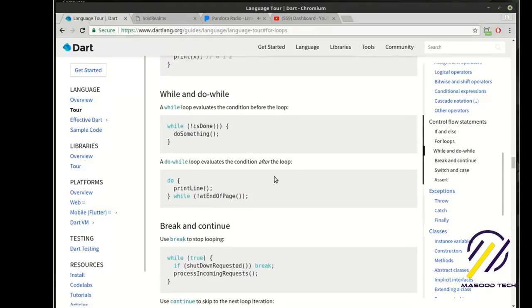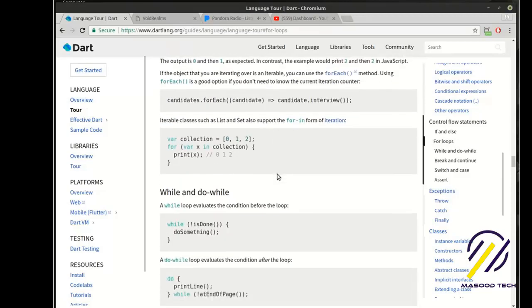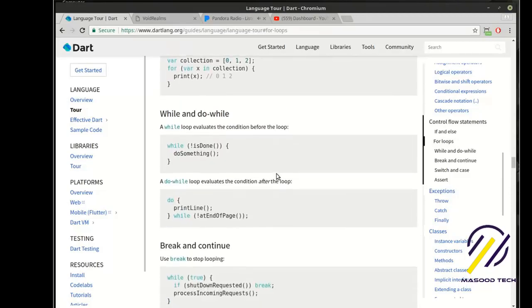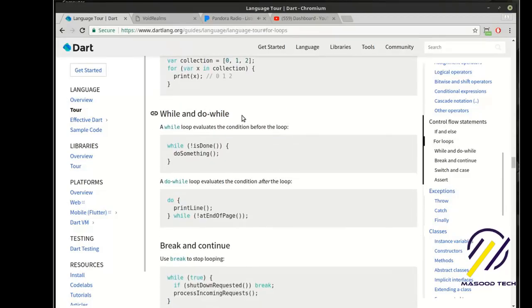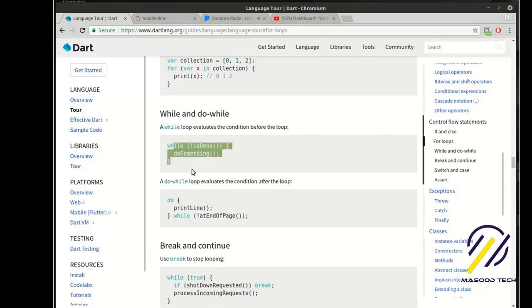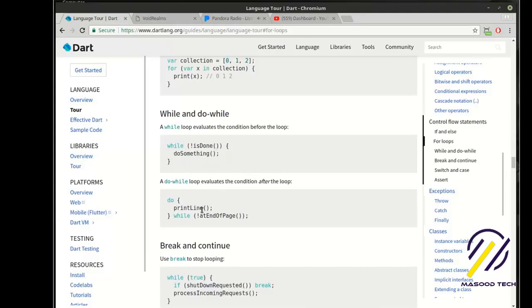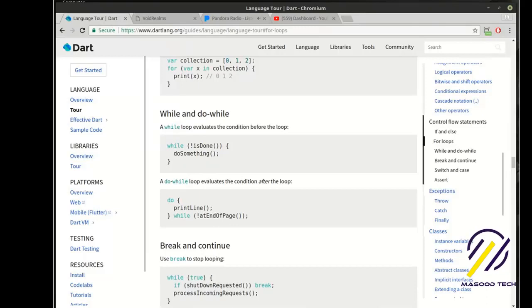If you're reading along in the official documentation, you can see there is this while and do while. While loop evaluates the condition before the loop, and you can see this nice little example, versus a do while loop evaluates condition after the loop. That's confusing. So let's look at these a little bit here.